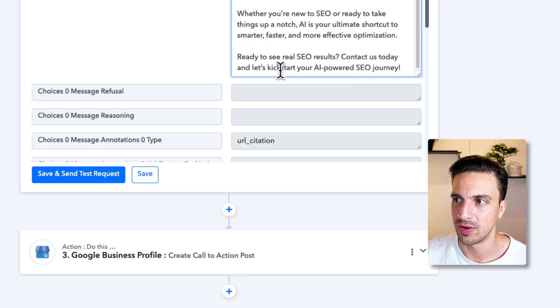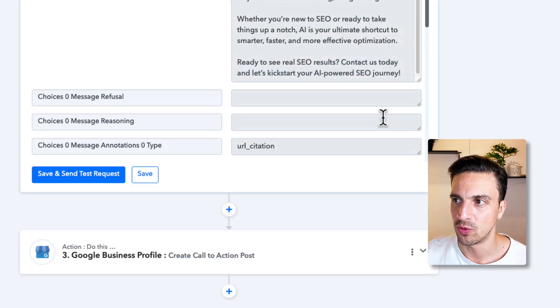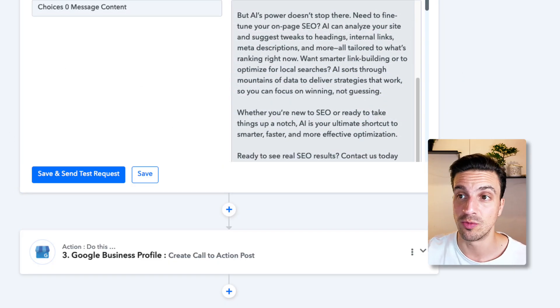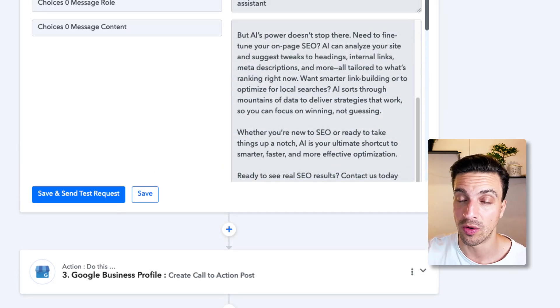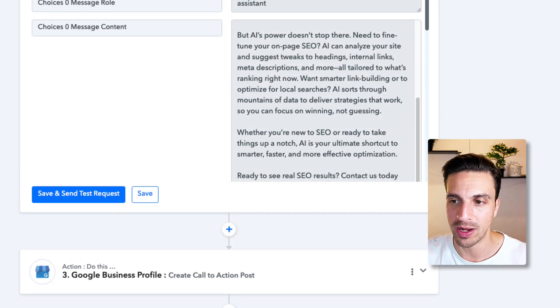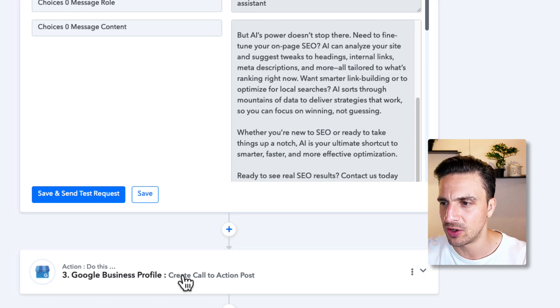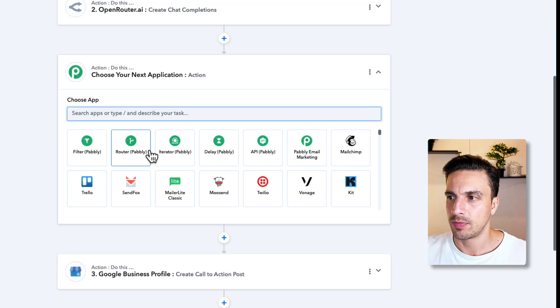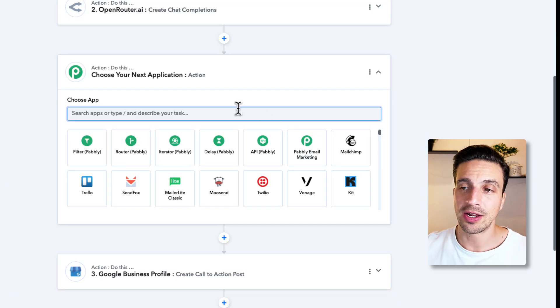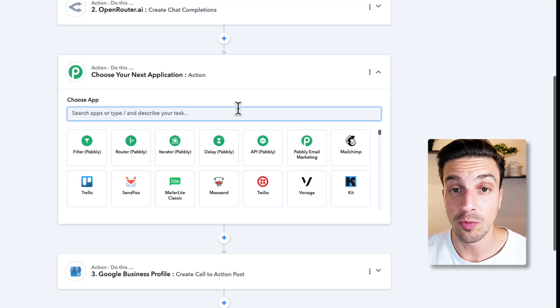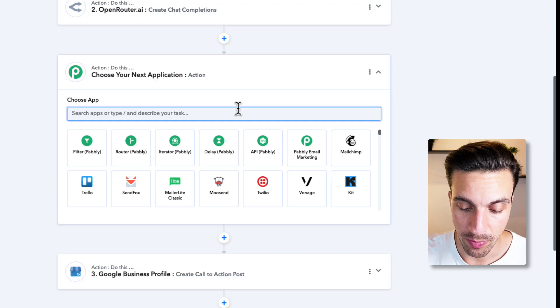I can change the call to action to be learn more. Click the learn more button below. But for the purposes of this video, it's fine now. And the final one that I need to add is obviously the Google Business profile post. So I'm going to go to Google Business.